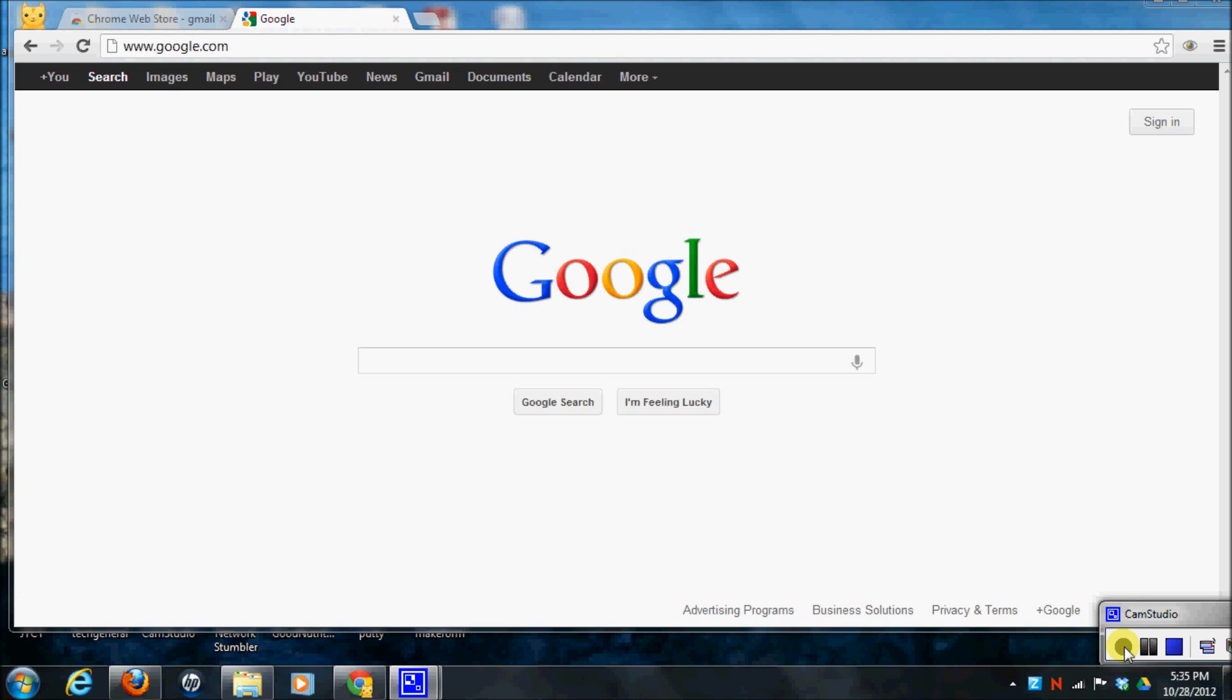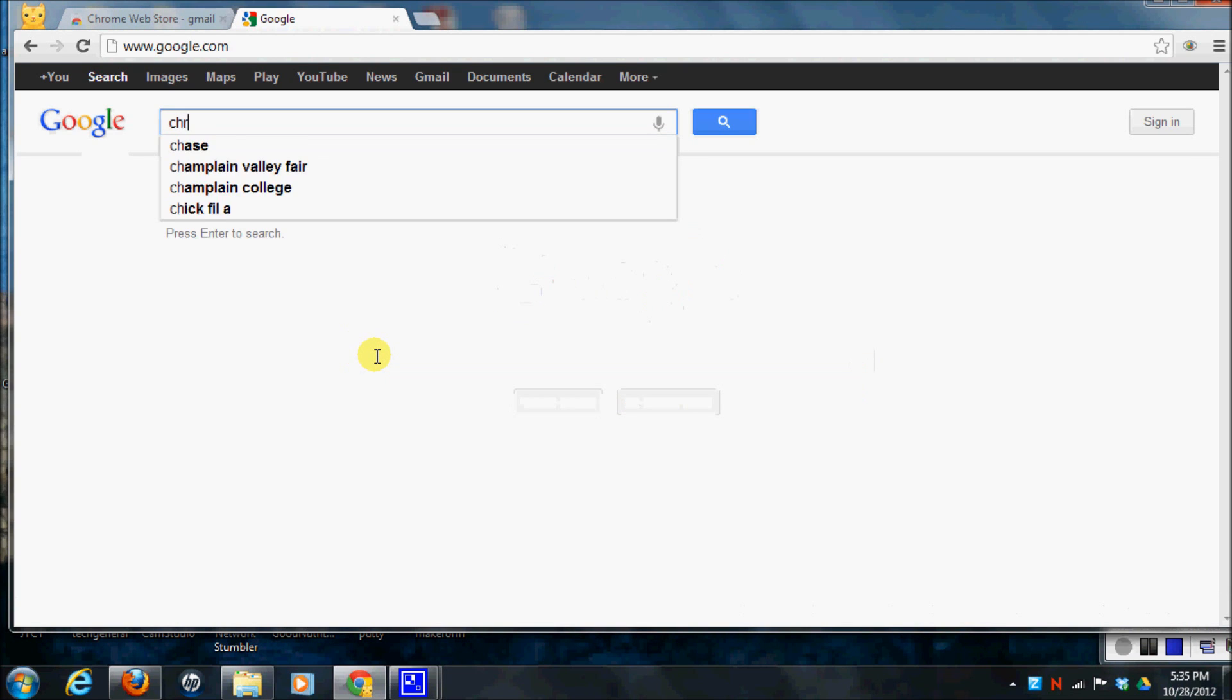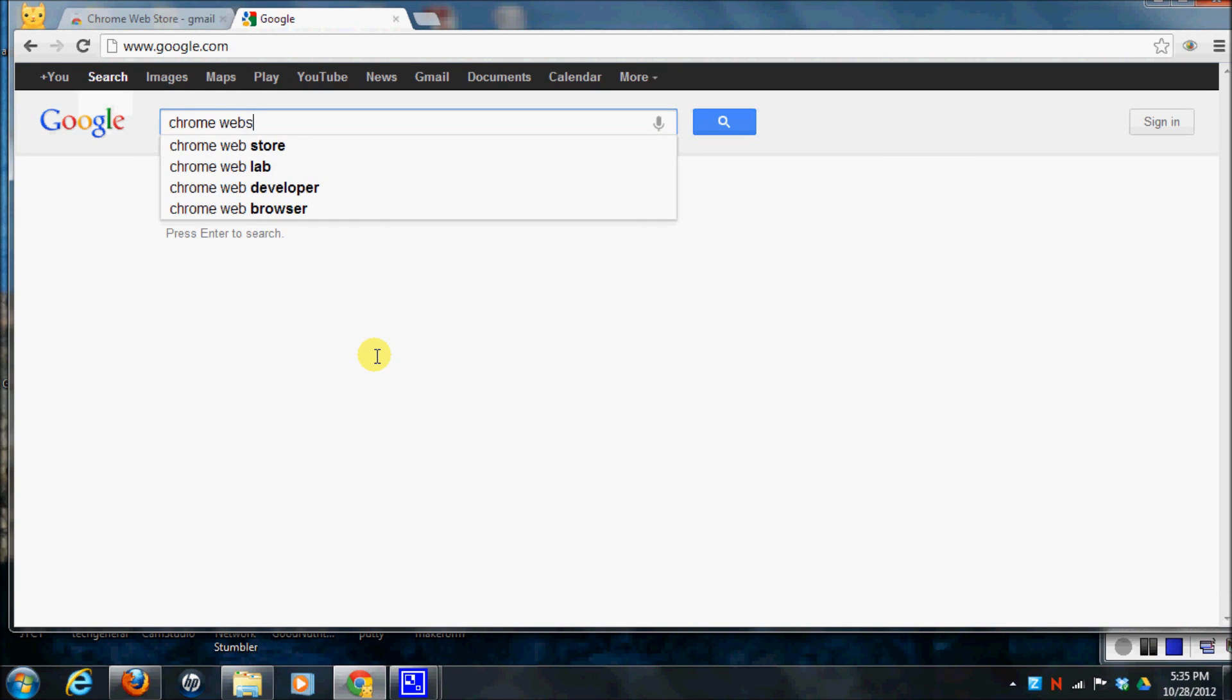Once you have the browser installed, you can open it up and you're going to do a search for the Chrome Web Store.